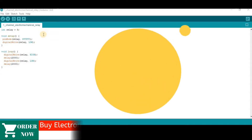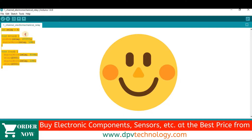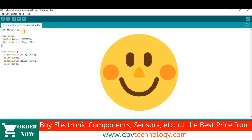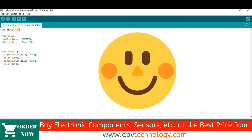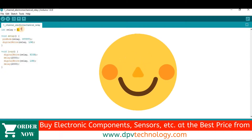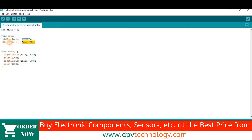Now open your Arduino IDE software and copy and paste this code. The link of this code is given in the description of this video. The code is very simple. At the beginning of the code, we have connected the relay signal pin at pin number 8 of the Arduino. Then we have to define the relay pin as an output pin. At the beginning of the code, we have kept the relay pin as low, so that the light will be off at the start.